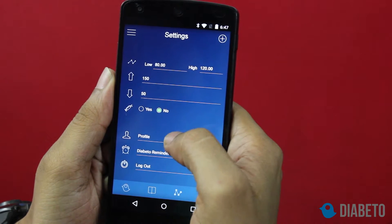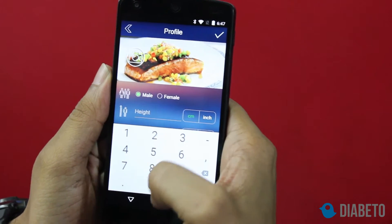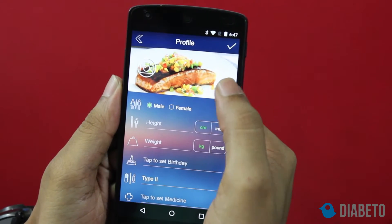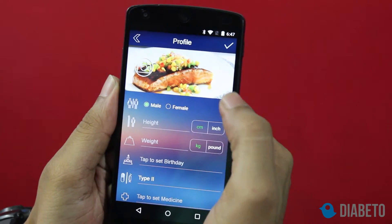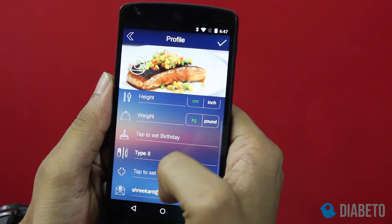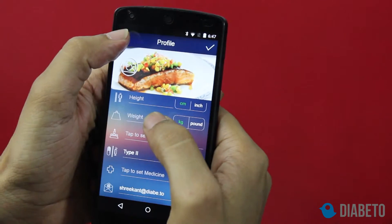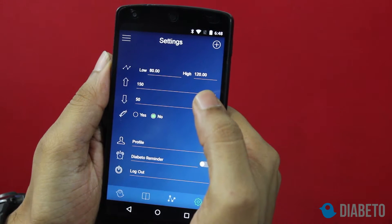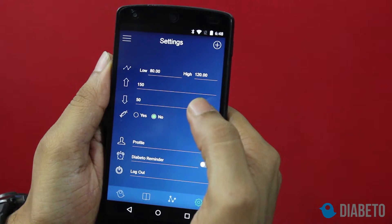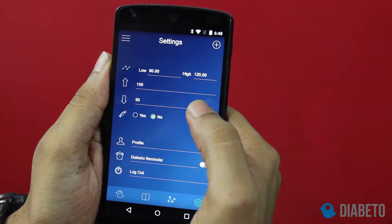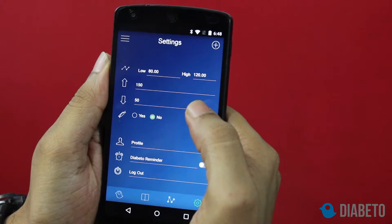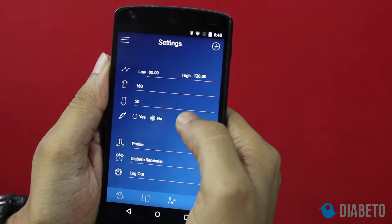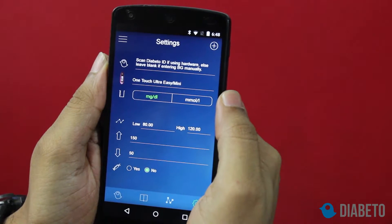The next field is the profile field — you simply have to enter all your details. You can even select your background image and fill in all those fields. The next field is the diabetes reminder, a feature where the application can remind you when to take the next blood glucose reading. Right now I have disabled it. That's it for the settings screen.